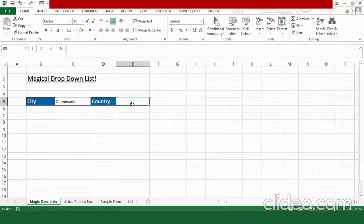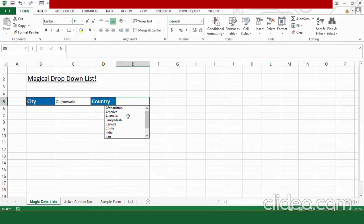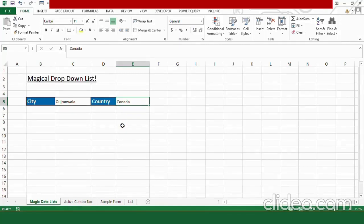Similarly, for the country, place your cursor in the cell, press alt and down arrow key and you can choose any country from the options. If you like this technique of creating the drop down list, don't forget to hit like button.